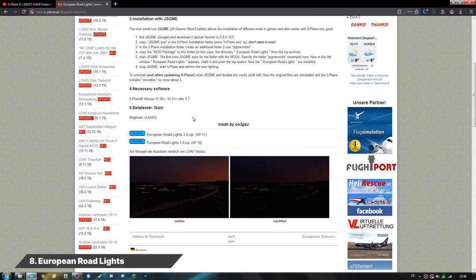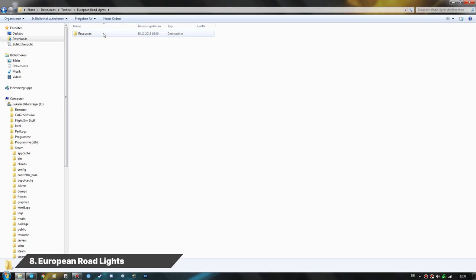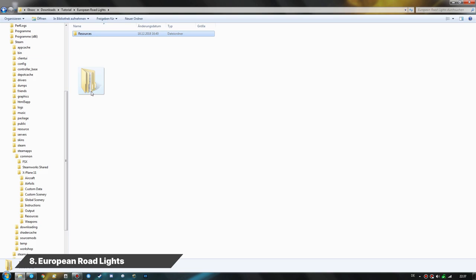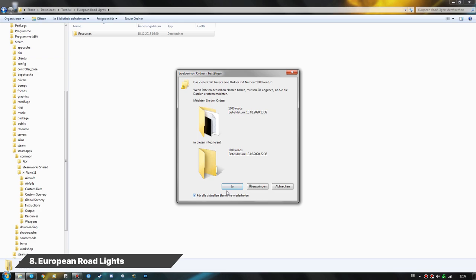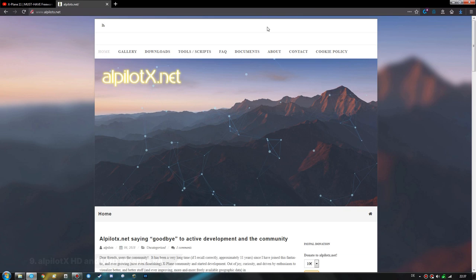Now let's cover the European Road Lights mod. The download link for X-Plane 11 version 3 is provided. After extracting, we get manuals as well as a folder containing a Resources/Default Scenery structure. All you need to do is drag the Resources folder into your main X-Plane 11 folder, which will overwrite some files in the Resources folder.